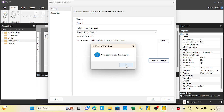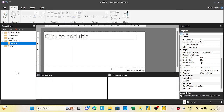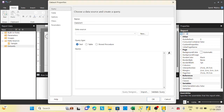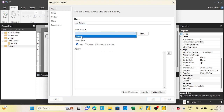The connection is created successfully. You can have as many data sources as you need for different databases or tables. Now to fetch data we need to create a dataset, so right-click and select 'Add Dataset'. I'll name it 'Employee Dataset' and select the data source connection we just created.